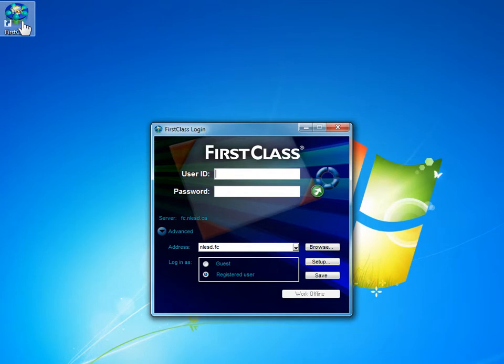Notice the window has opened, we are ready to enter a user ID and a password. The user ID should have been provided to you as well as a temporary password.